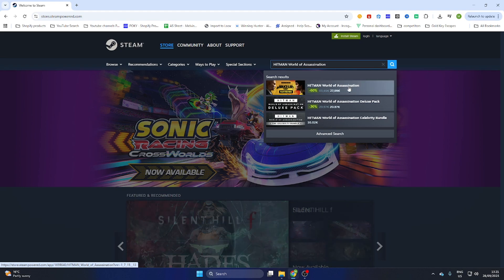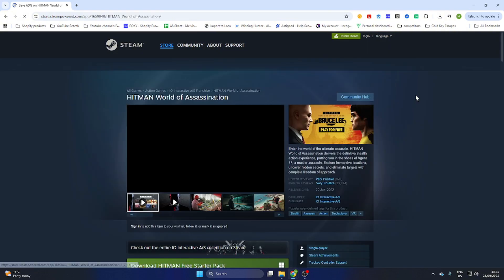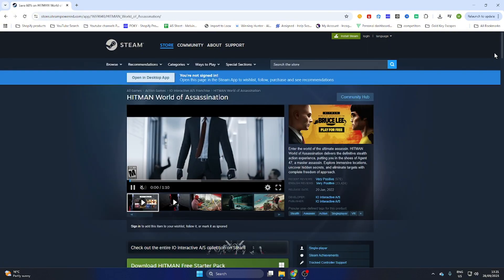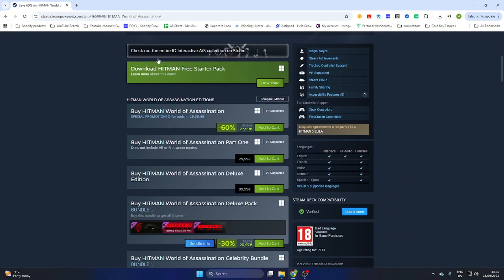Search for the game Hitman World of Assassination and select it. If you scroll down a little bit you will find that there is a free demo available, but we would like to download the full game. As you can see, the price on Steam is 27 euros and 99 cents, but don't worry — we have a workaround.